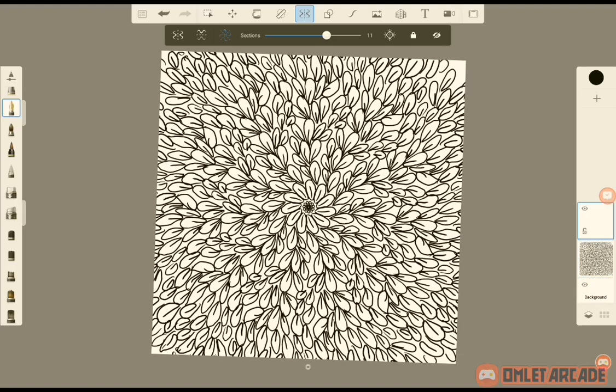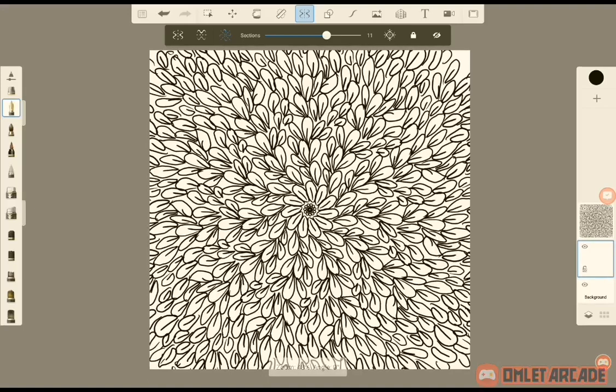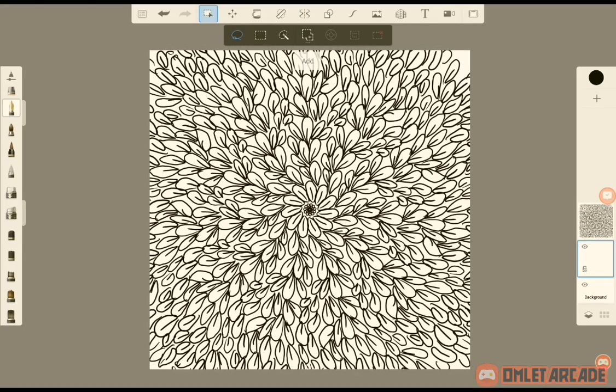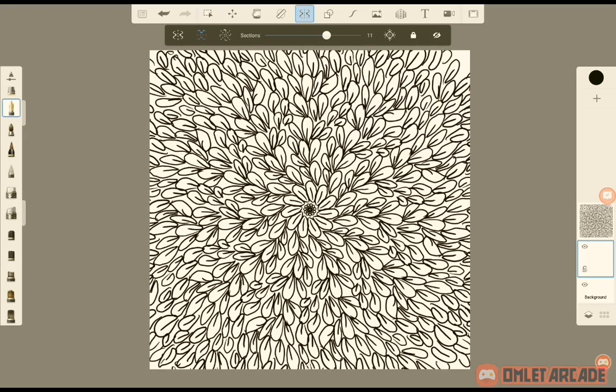And you make a new layer, bring it down. There are a few, I'm not sure we can do this both together. Can you? No. So wow, it's so nice. There are a few ways to...